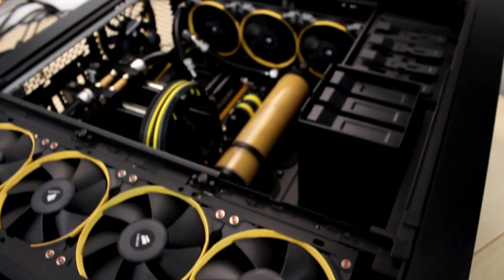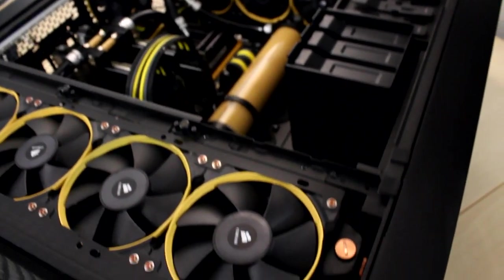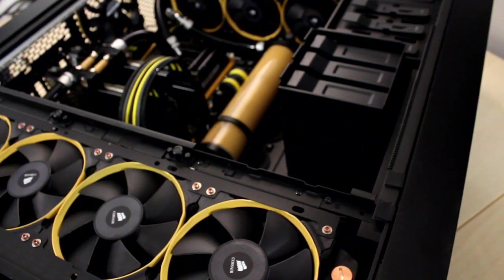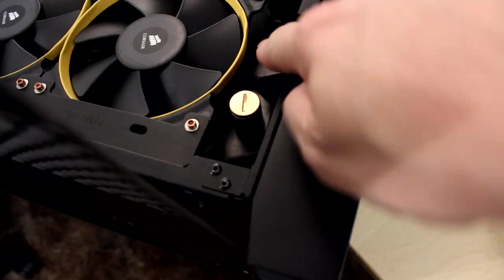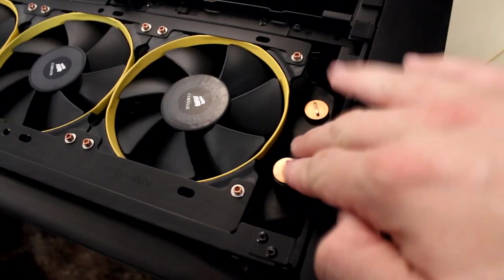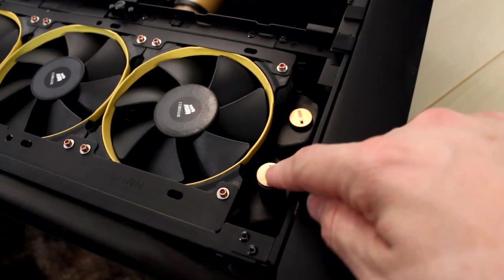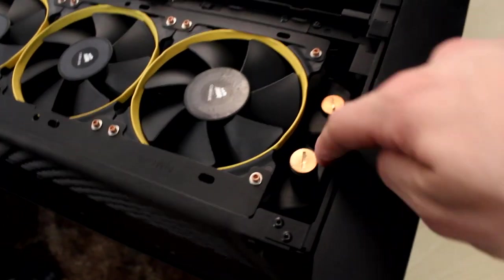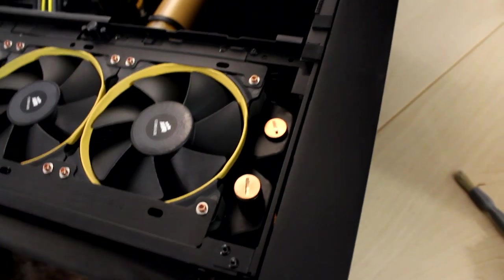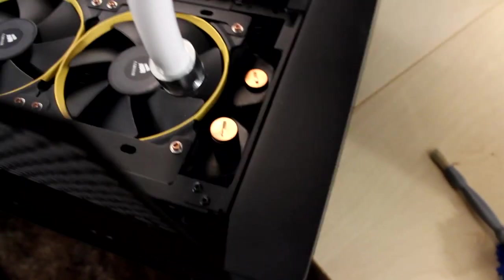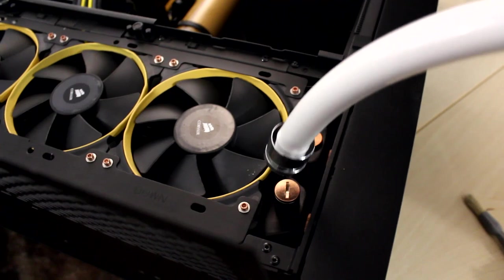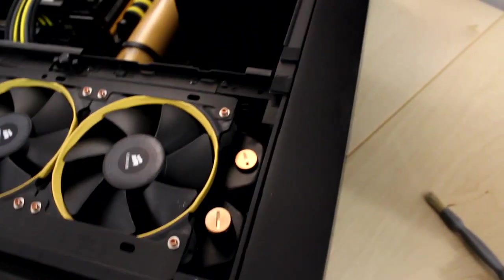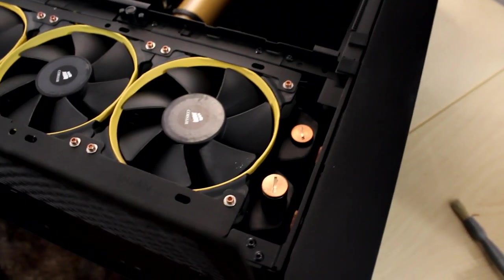So tonight's plan, before we move on to some more of the build tomorrow, is we're going to pull out the graphics cards, pull out the pumps that are down there, and pull out the radiators. So let's go ahead and get started. So you can see I have the case laying on its back right now. Pretty much all of the air has left the reservoir. Most of it anyway. Most of the air is going to be sitting up here.